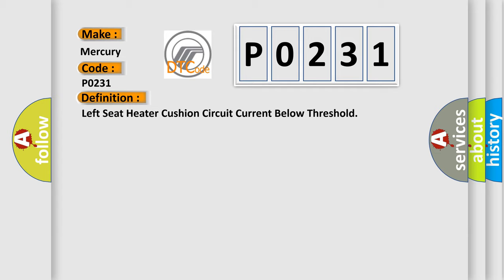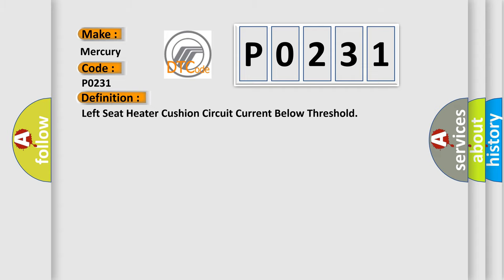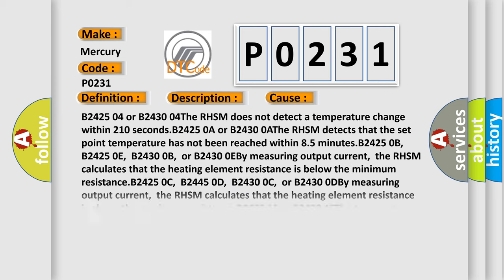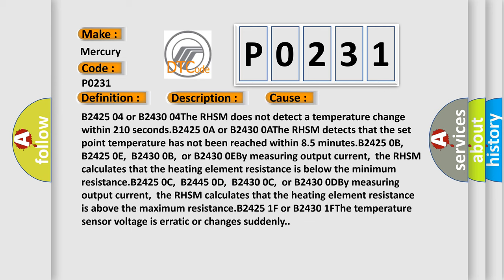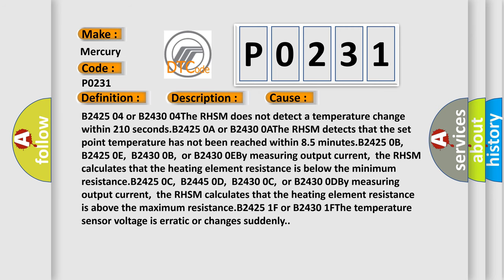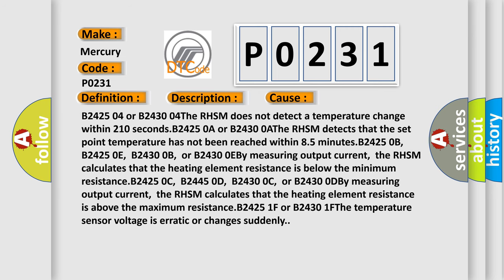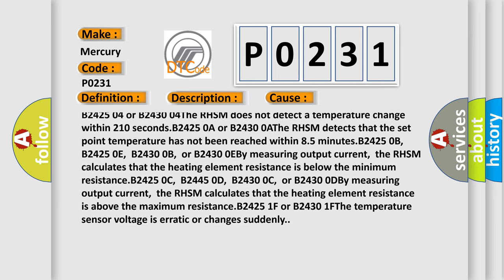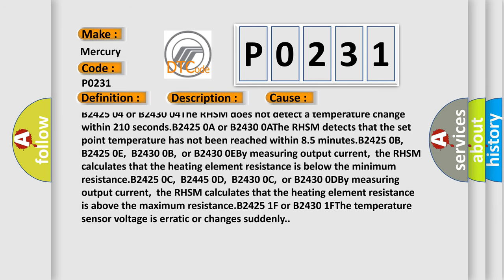The basic definition is Left seat heater cushion circuit current below threshold. And now this is a short description of this DTC code. The RHSM must be powered and the heated seat must be enabled. This diagnostic error occurs most often in these cases: The RHSM does not detect a temperature change within 210 seconds.